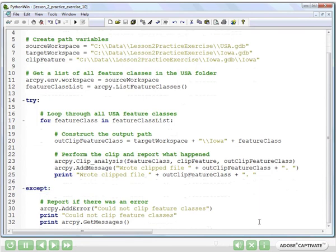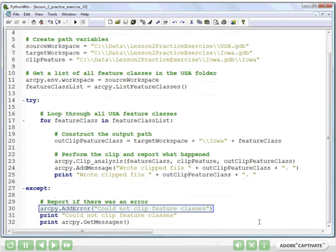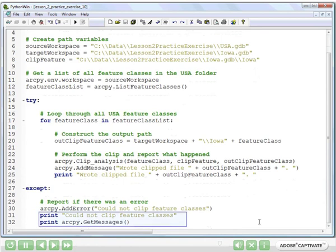And again, we're using the approach of doing either an add error, which is what you would use if you were making a toolbox, so that's line 30. Or if you're just running in PythonWin, you could do line 31.